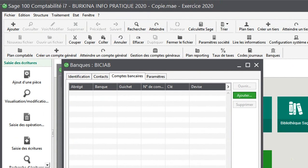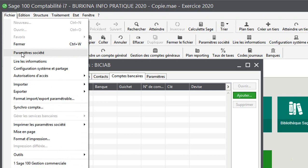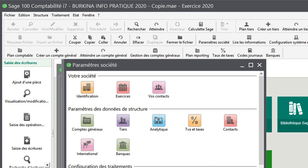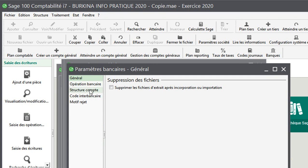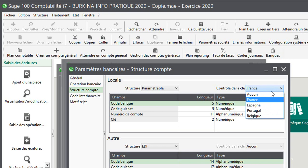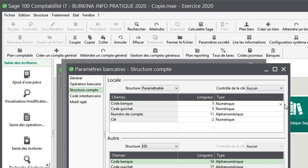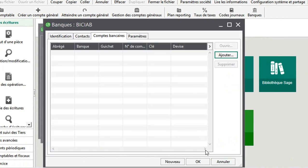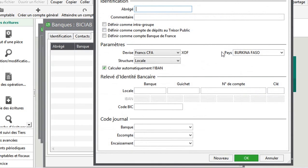Je pars sur fichier propriété, la propriété société. Je viens sur banque, structure banque, compte. Vous voyez ici, on a mis contrôle de la clé France, Espagne. Je mets aucun. Et là, au lieu de numérique, je vais changer. Je vais mettre alphanumérique. Une fois que c'est fait, je peux revenir maintenant au niveau de mon compte banque ici pour venir préciser. Donc j'ai BIC. Et là je peux maintenant insérer mon compte.